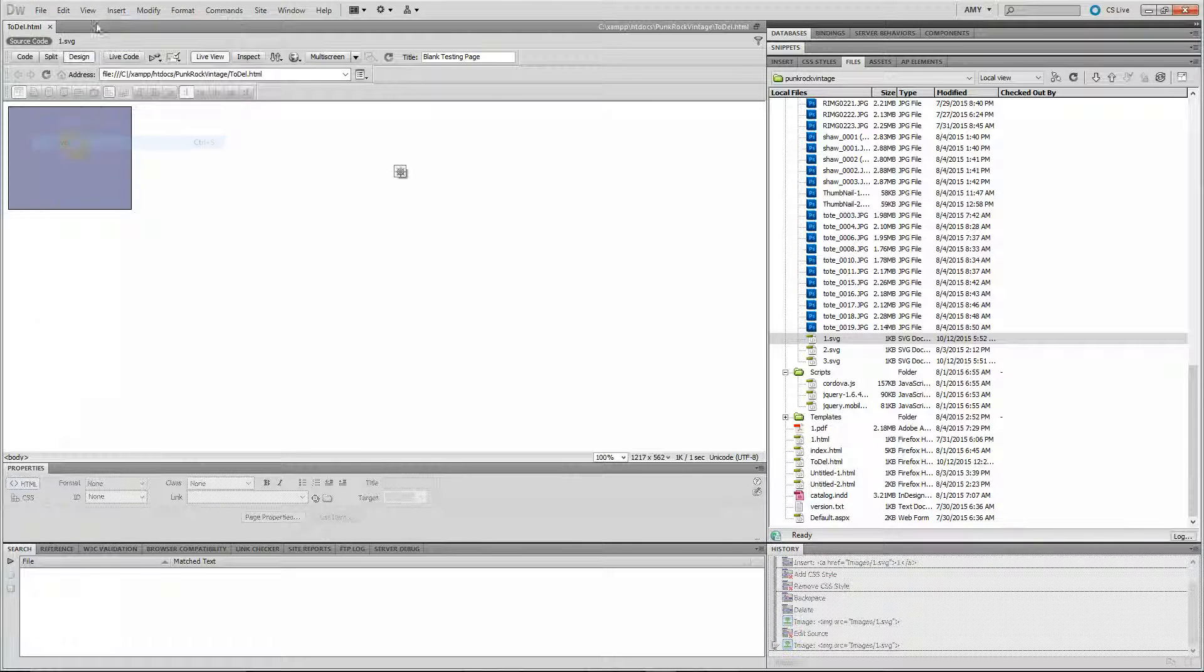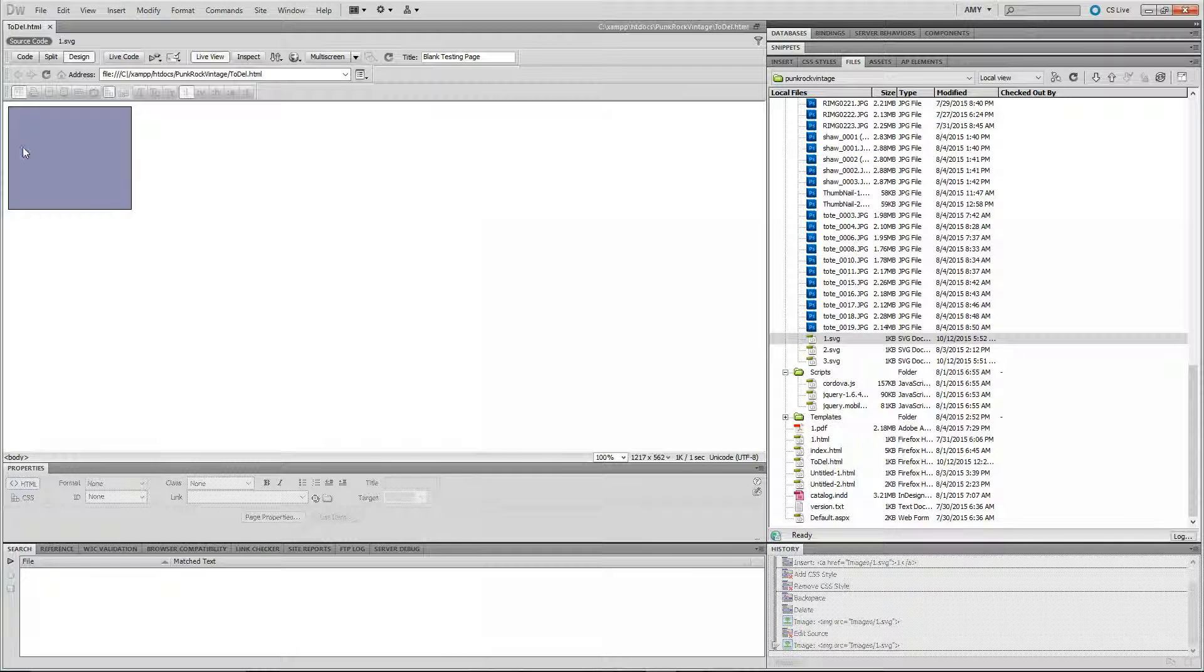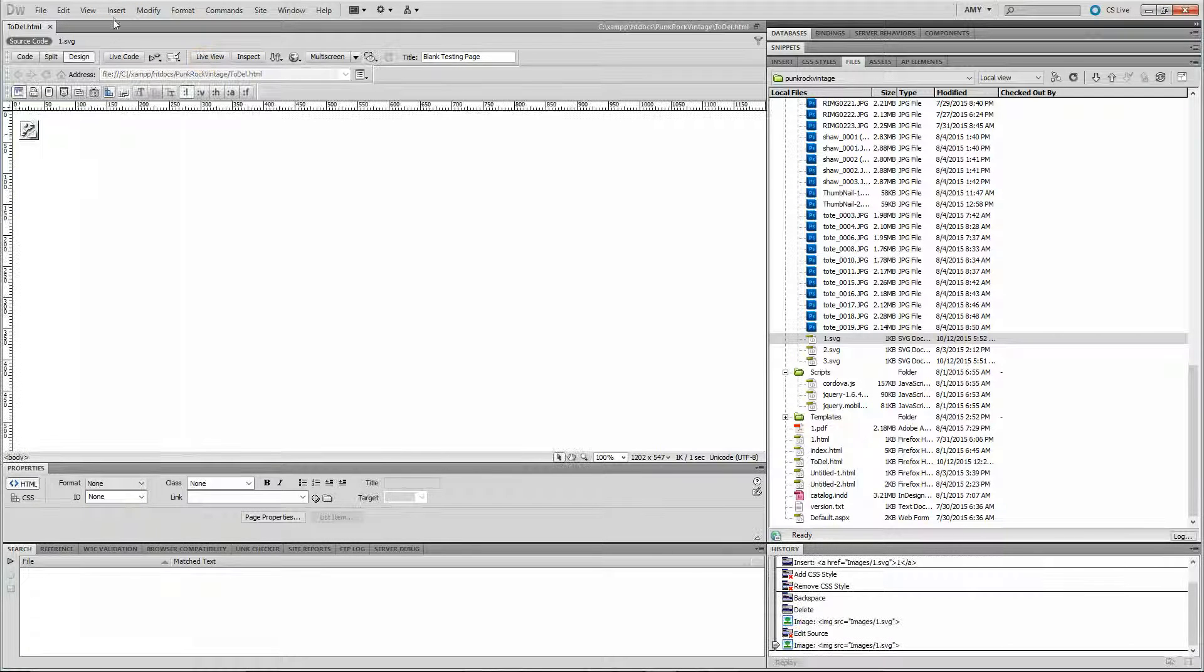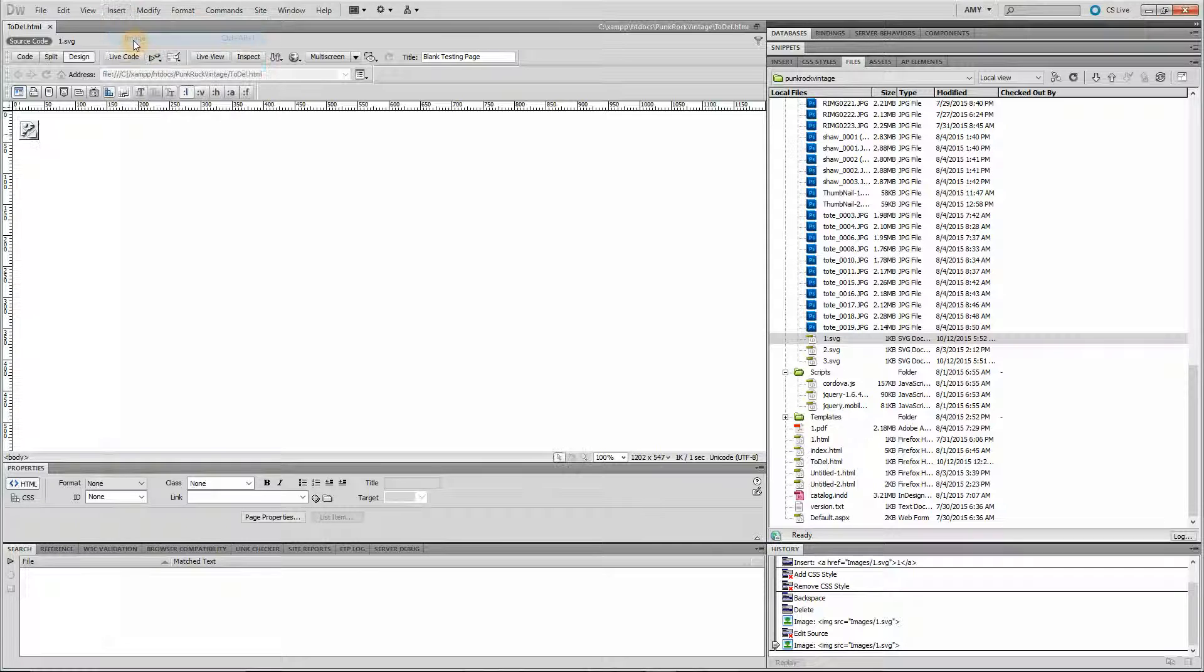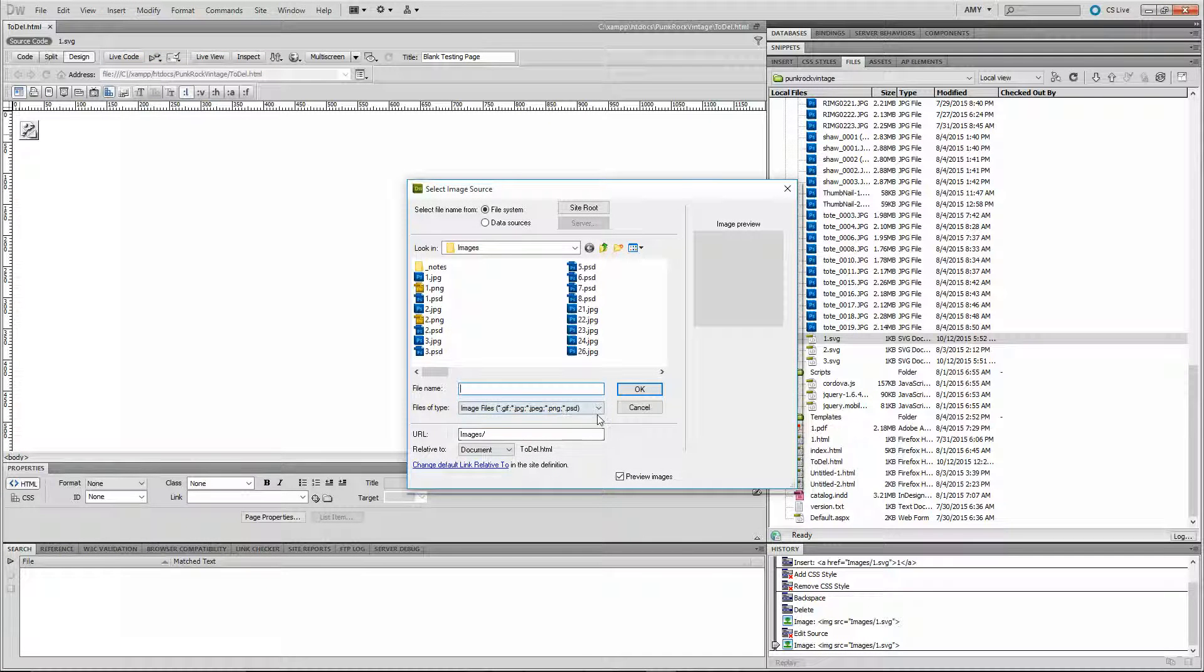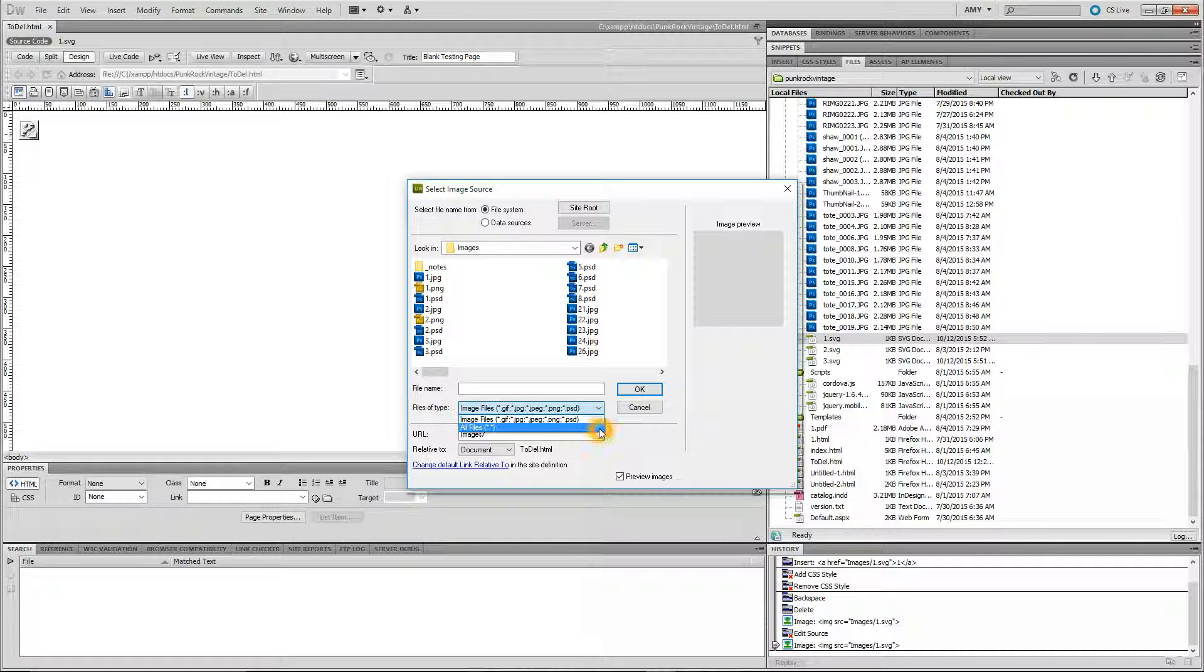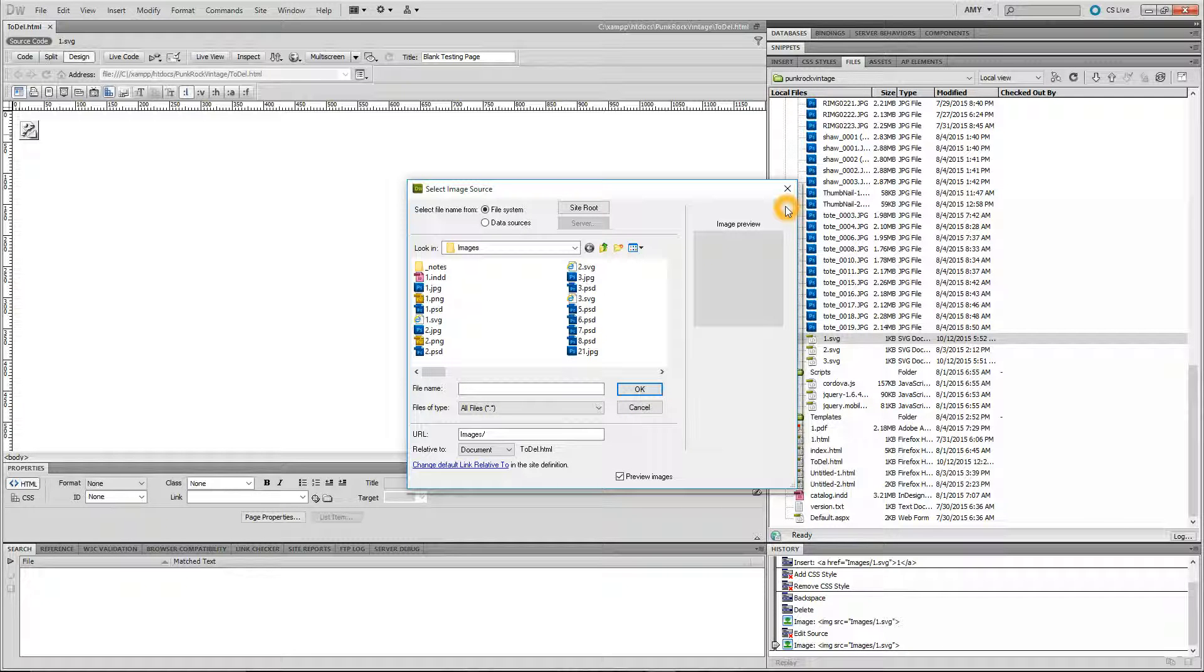You just need to make sure that you change the options down here on file types. Instead of keeping this, you do this and then you'll have the option to insert those images. Okay. Thanks, Nancy. Thanks, Mike. I hope that helps everybody. Thanks.